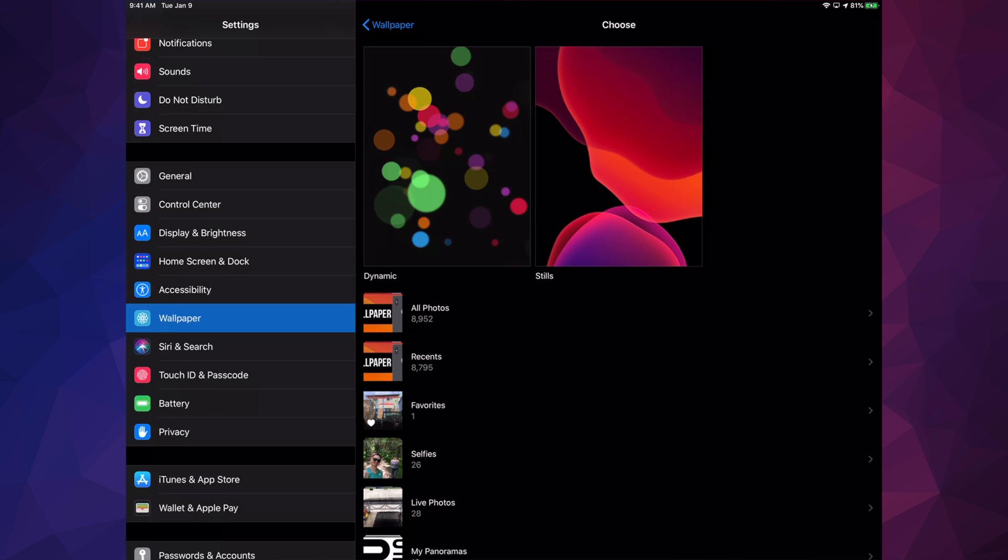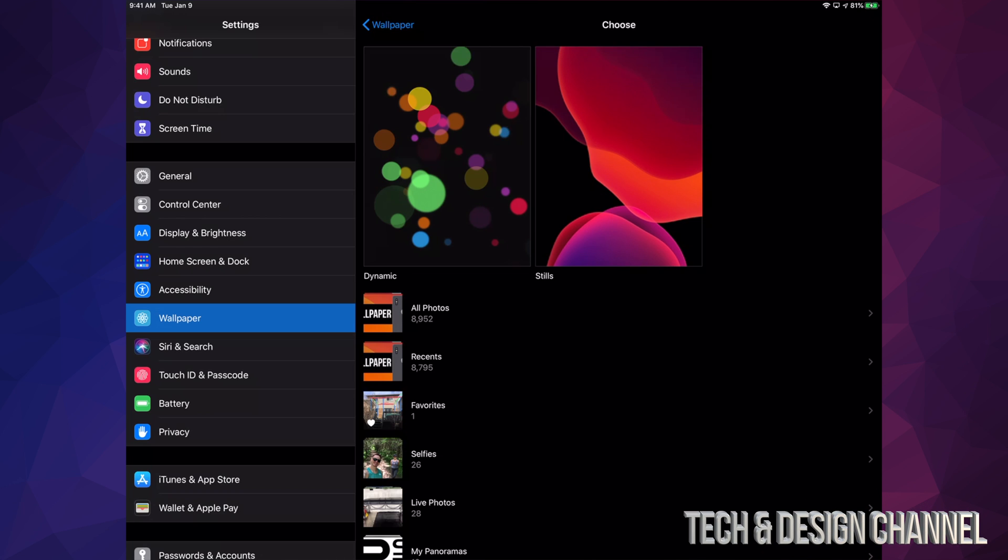We have two things: Dynamic and Stills. Now we don't have those live wallpapers as we would in iPhone or iPod Touch. However, we still do have dynamic wallpapers, so let's go right into there before we get into anything else.